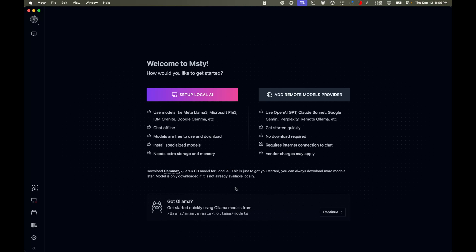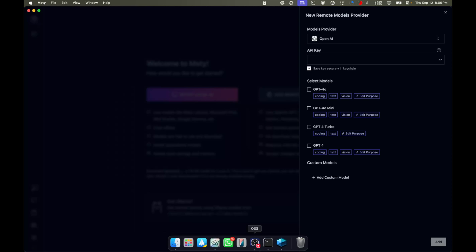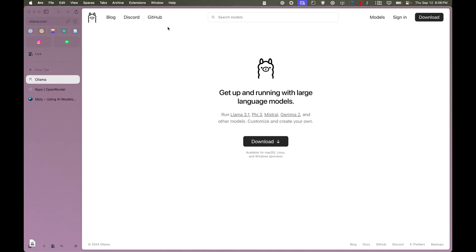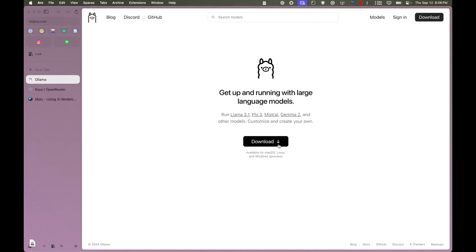For you guys, I think you should just click on 'Add Remote Models Provider.' If you want to download Ollama, you can go to ollama.com and download it for Windows, macOS, or Linux. It will automatically detect it. But if you don't want to, that's completely fine as well.